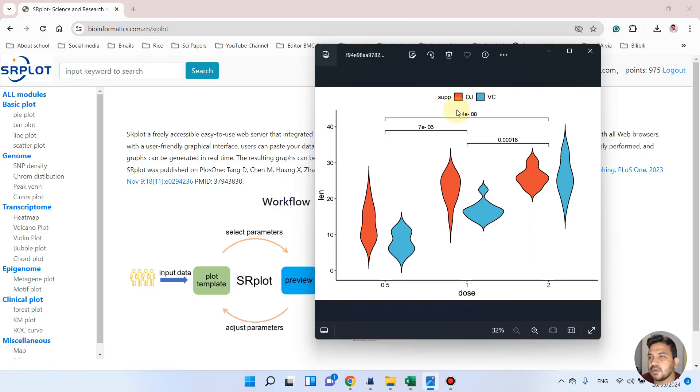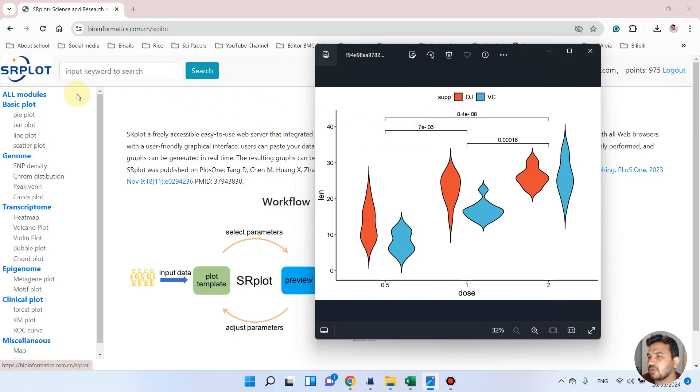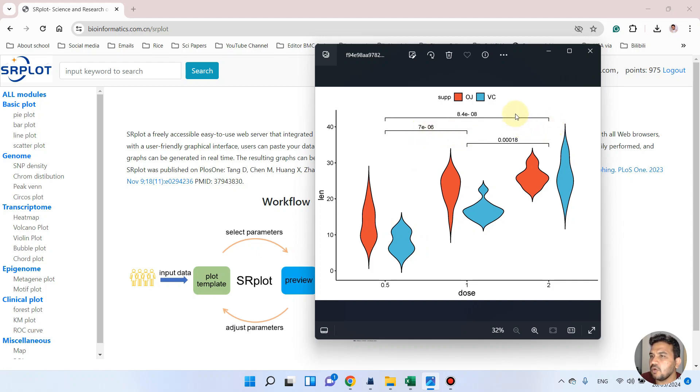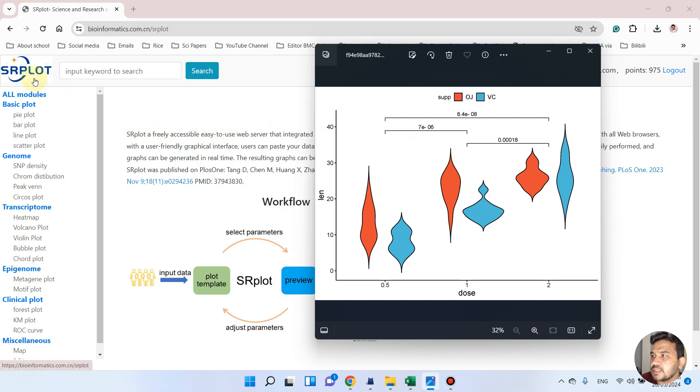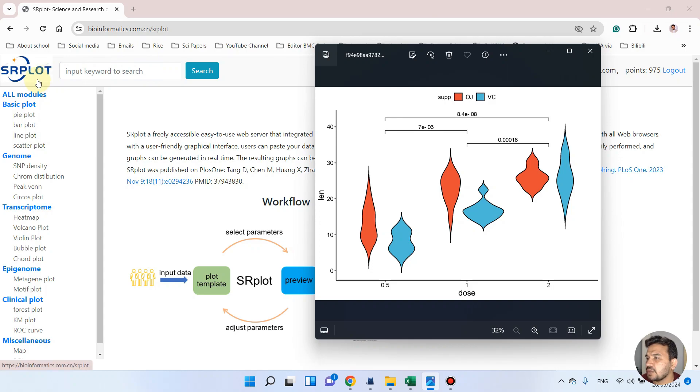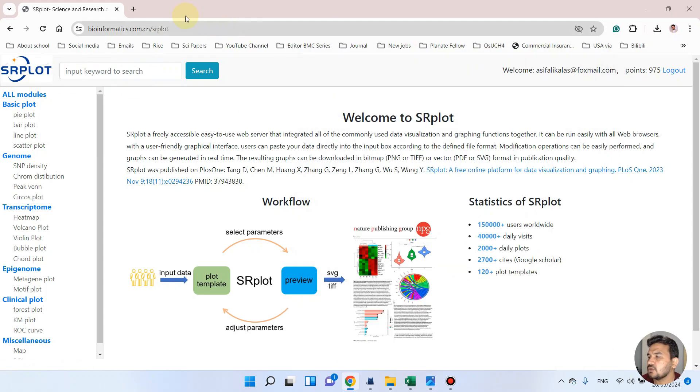Welcome to another video tutorial. In this video I will show you how we can draw violin plots using this SR plot website. As here you can see, these violin plots have even statistics, so we can simply draw this type of violin plot using this SR plot website.